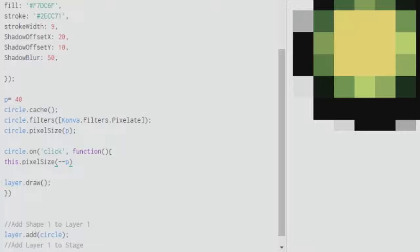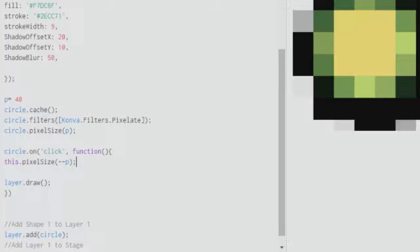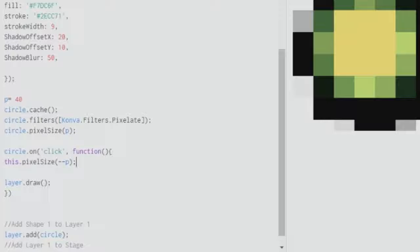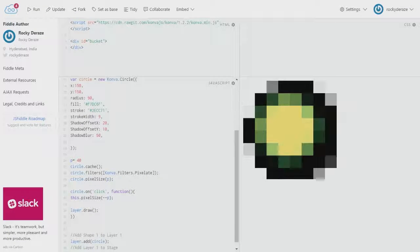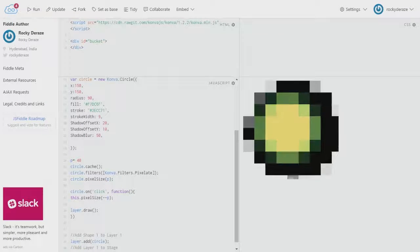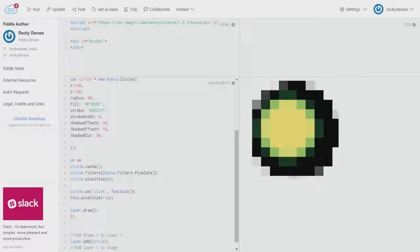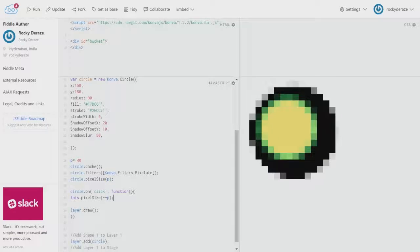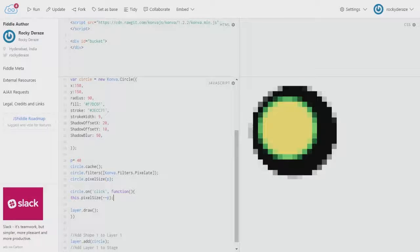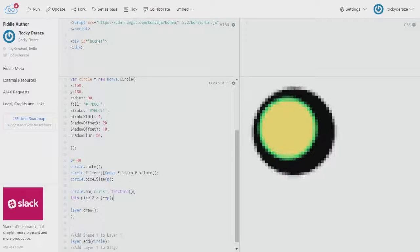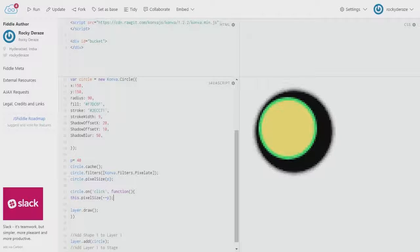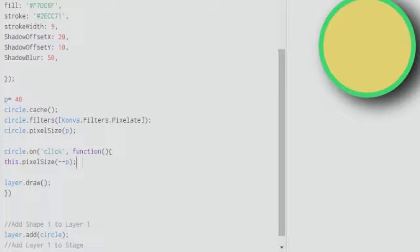What I would like to do is put it as minus minus p, so what happens is that with each click, the p value will decrease, and with the decrease of its value, the pixel sizes will decrease. Let me start off clicking. As you can see, the pixels are getting smaller and smaller as I keep clicking. This means that the p value has become zero as of now.